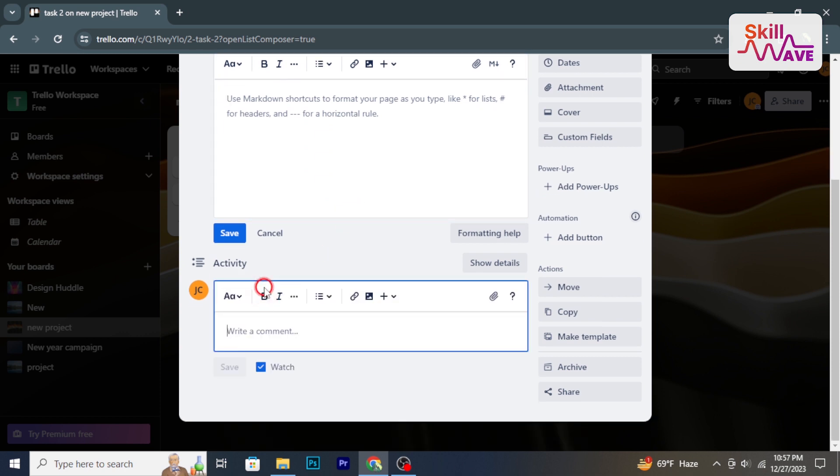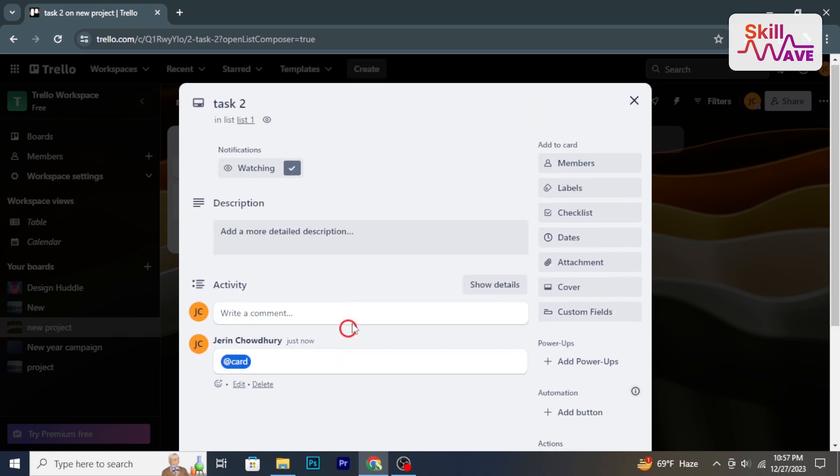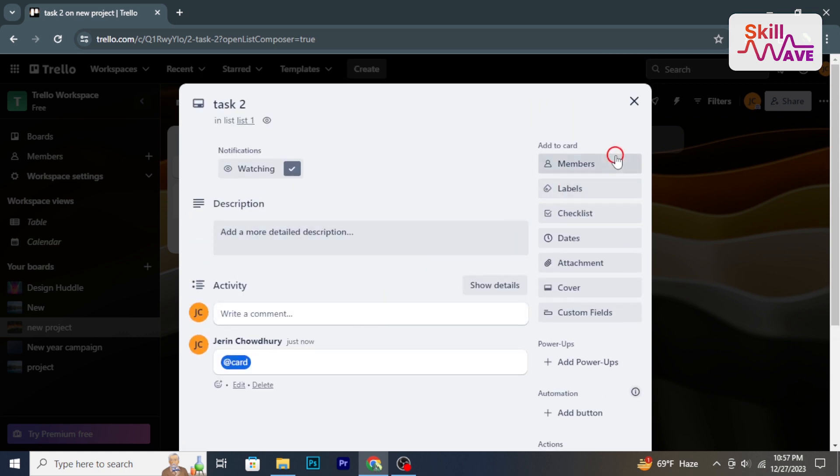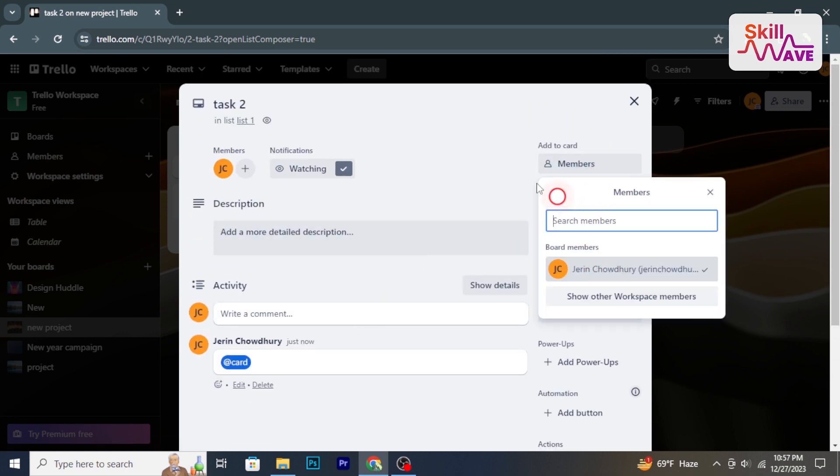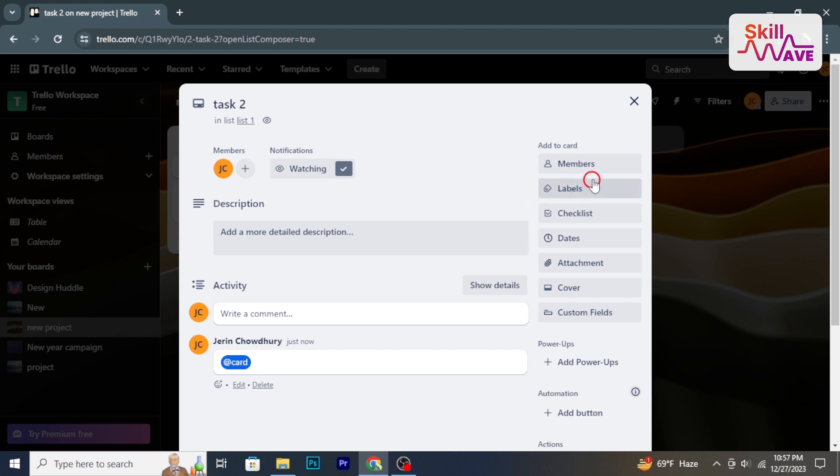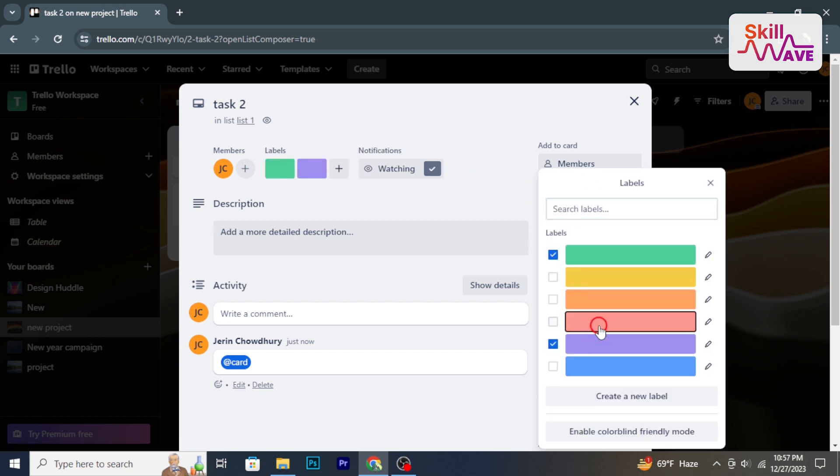Expand cards to include due dates, descriptions, checklists, attachments, or comments for comprehensive task information.